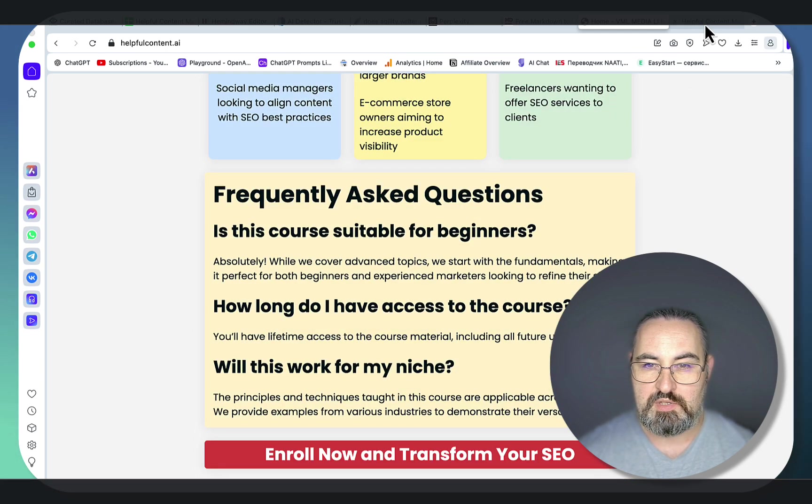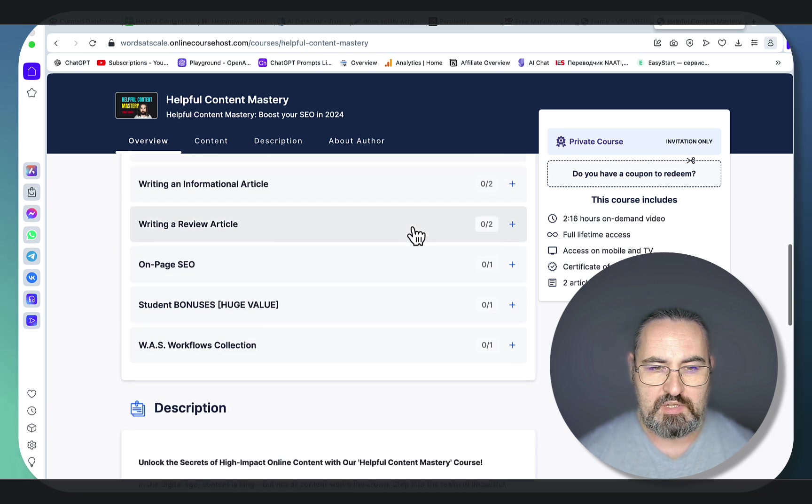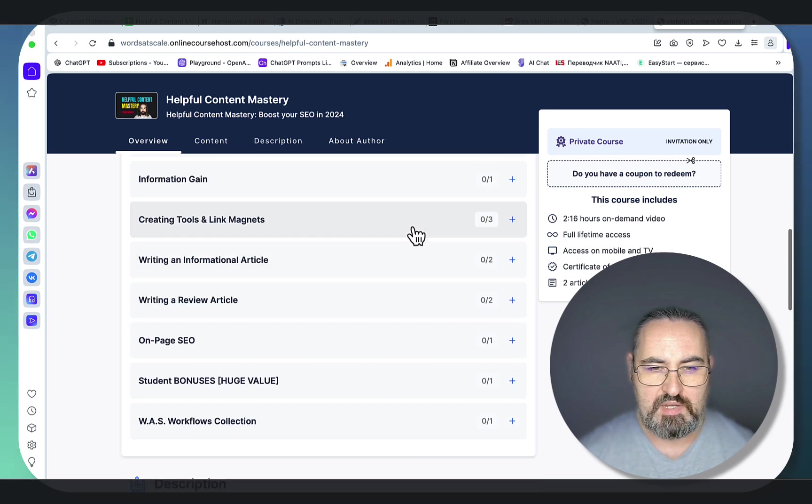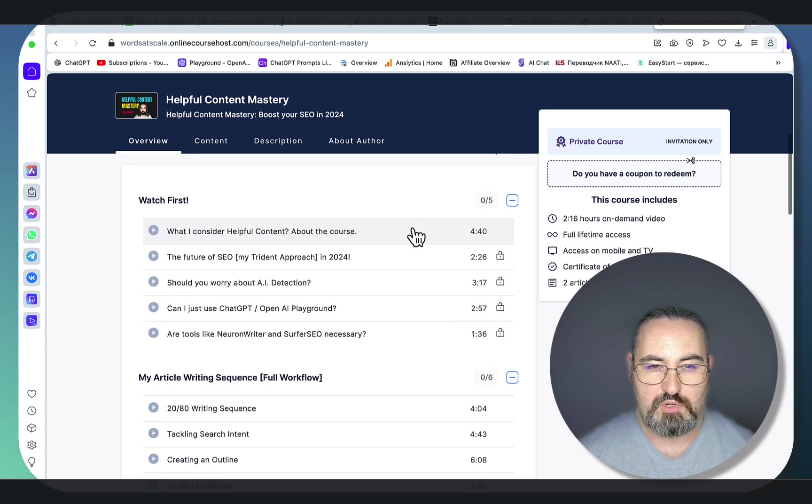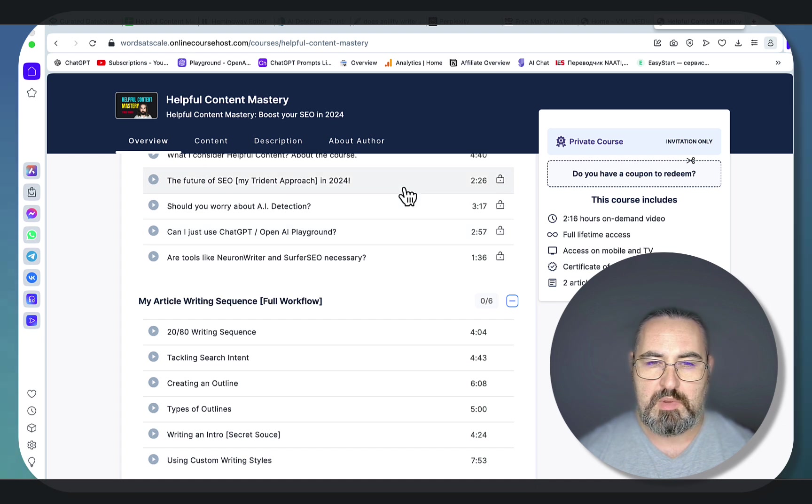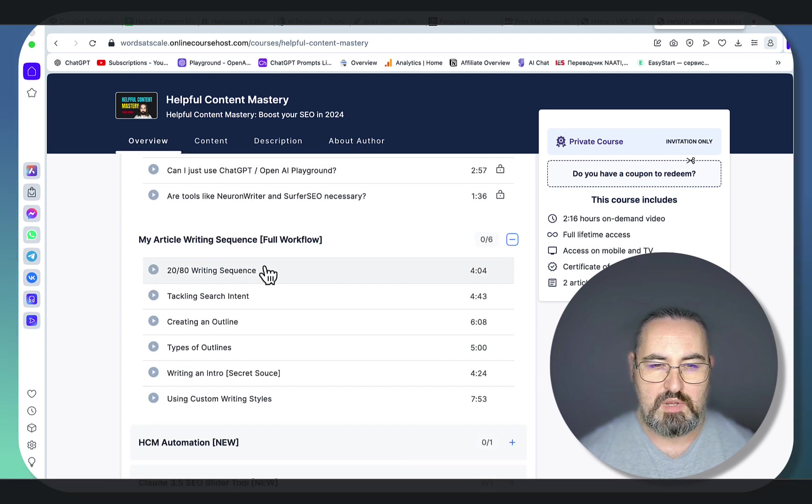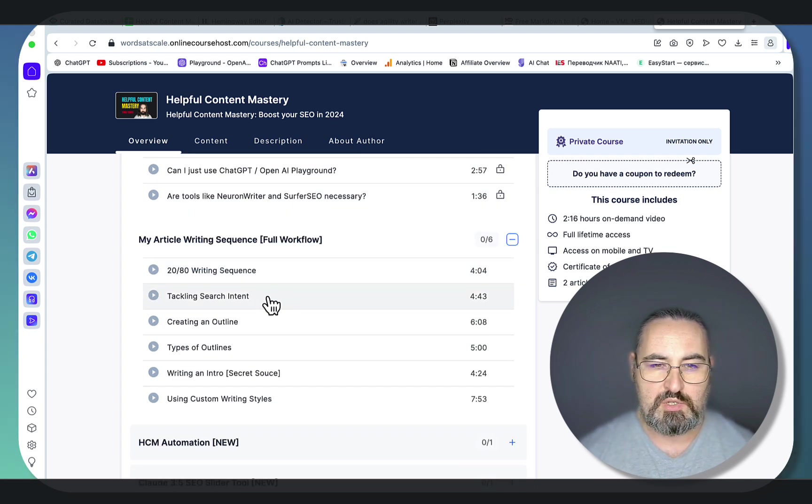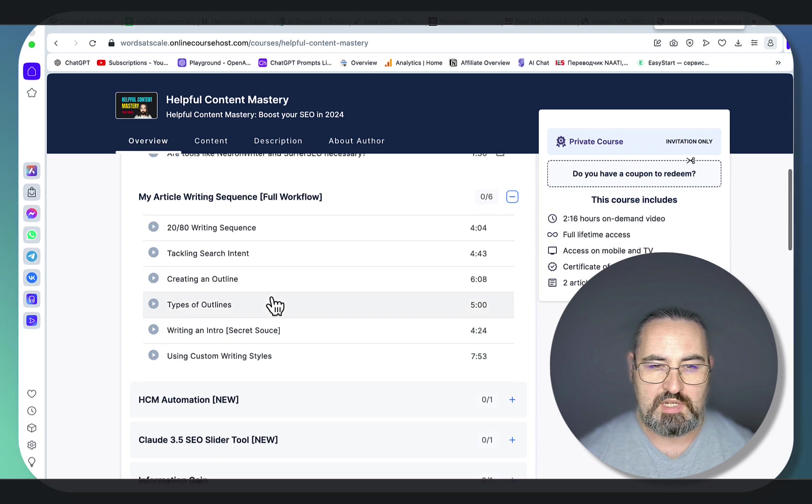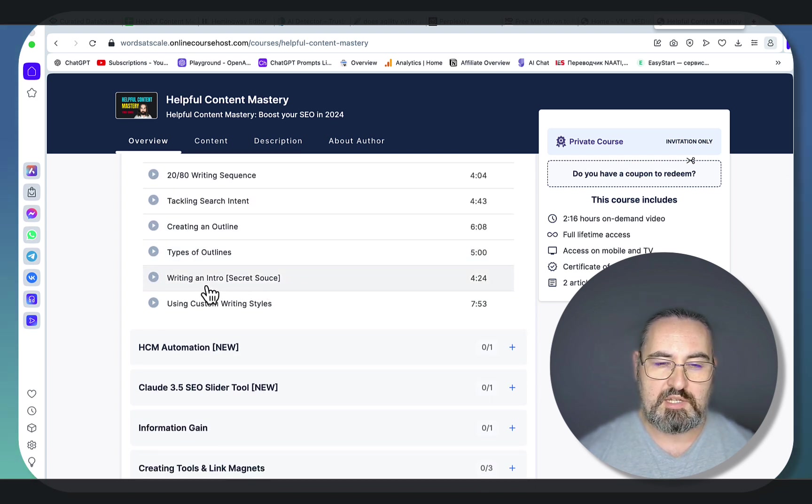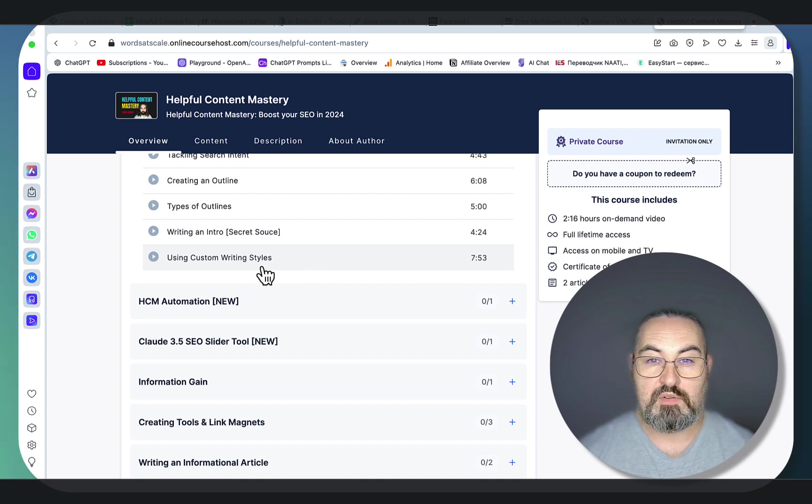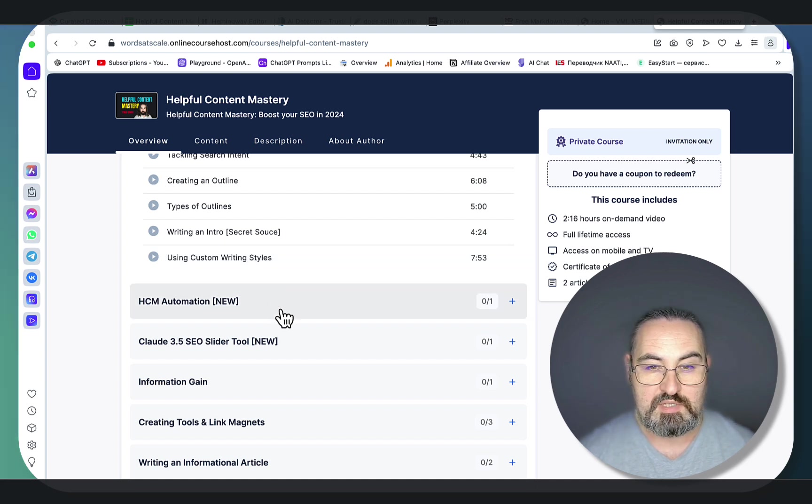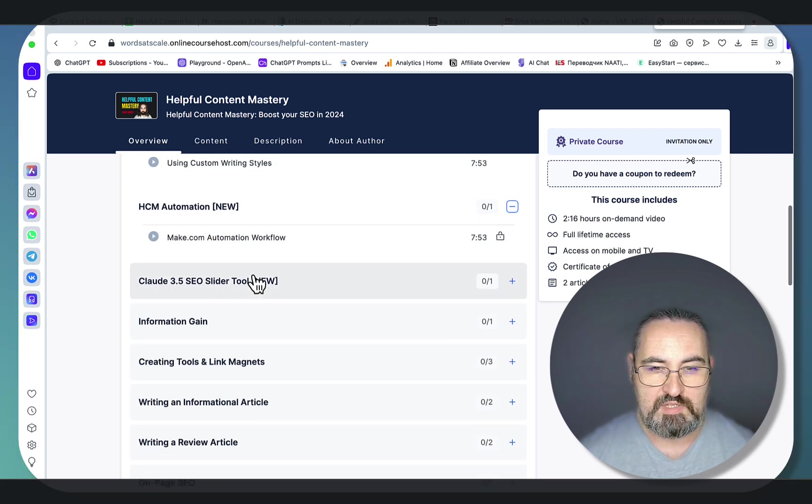If we go to the actual course, I think I have around 25 lessons at the time of recording. I will go over whether you need to worry about AI detection or not, about my 2080 writing sequence process. We'll be talking search intent, outlines, type of outlines, my secret to writing engaging introductions. I'll share three of my custom writing styles, the make.com automation template.